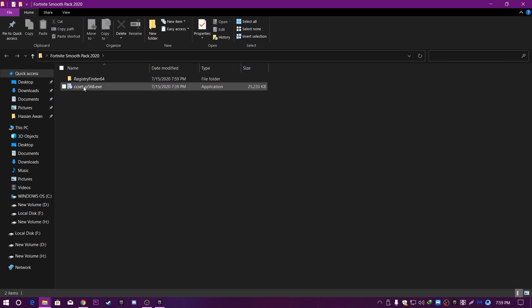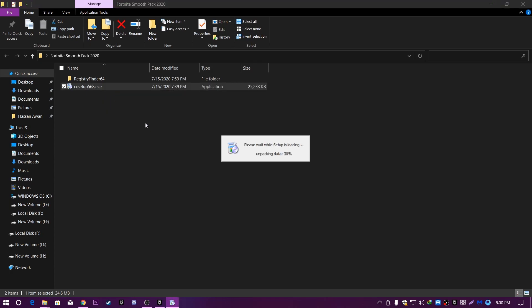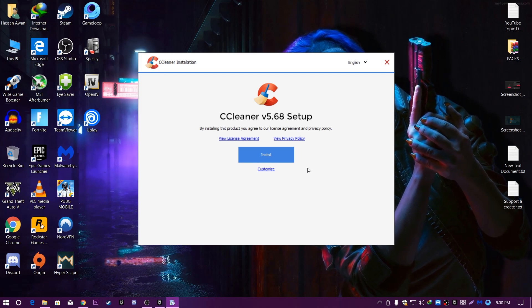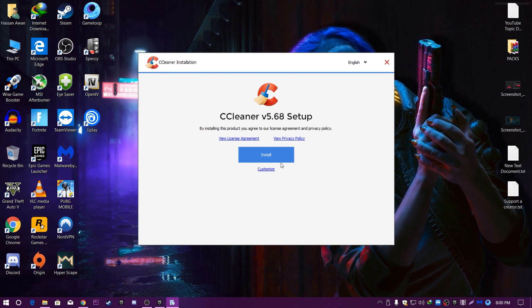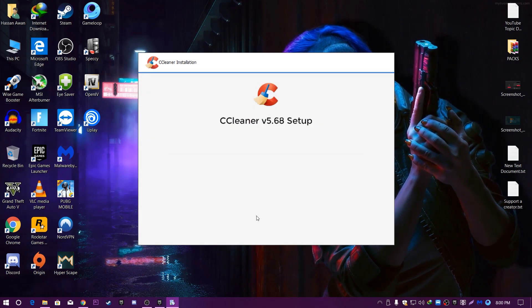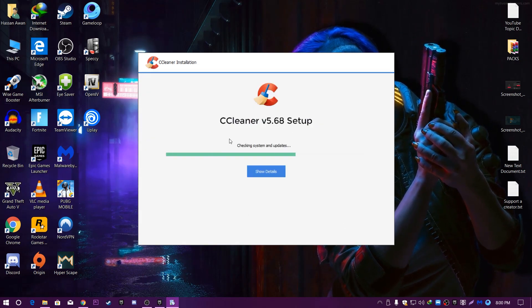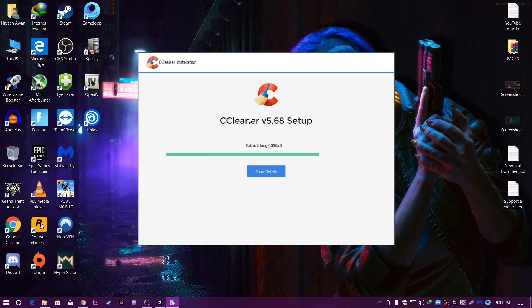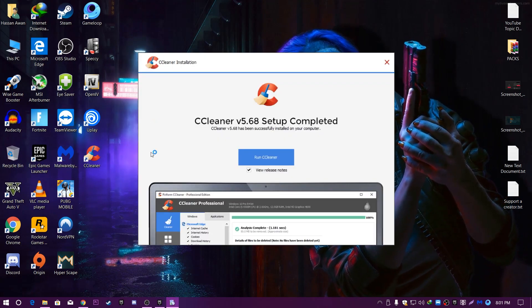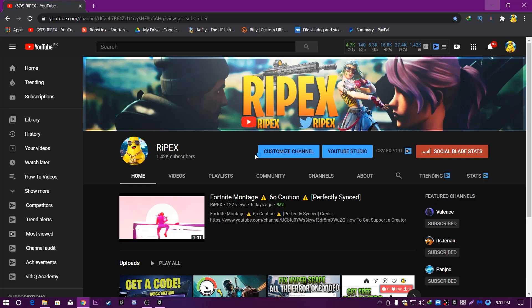The next file in the pack is CCleaner, which will clean out all the services and waste material from your PC that cause high CPU usage. Double-tap on the installer and install the software. Here is the CCleaner installation window — click the Install button, accept the terms and conditions, and install CCleaner on your PC.